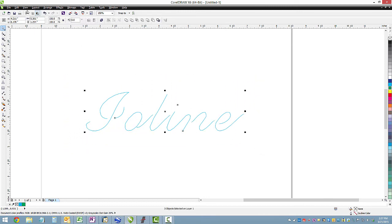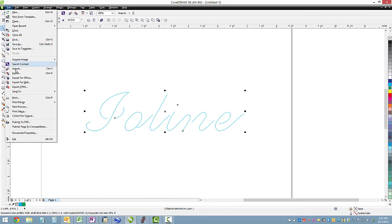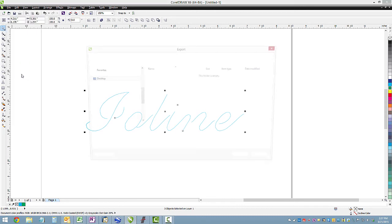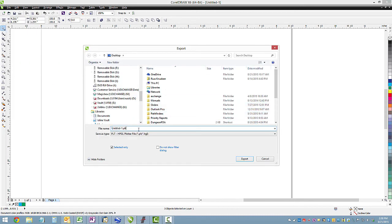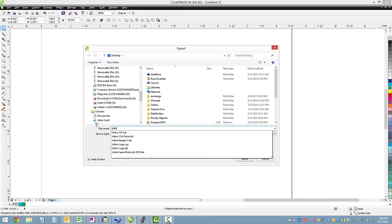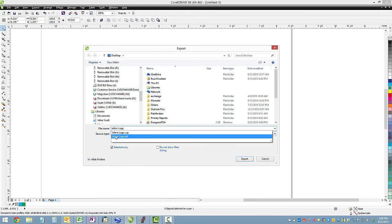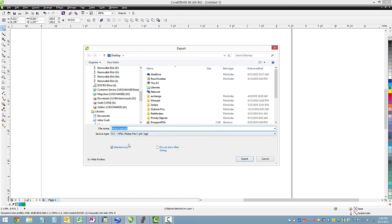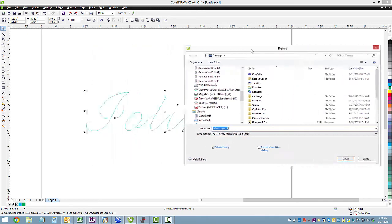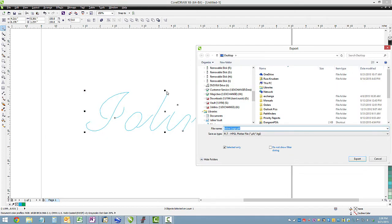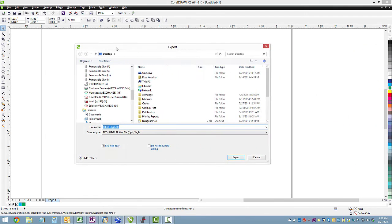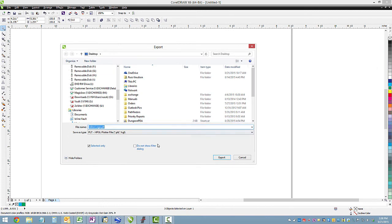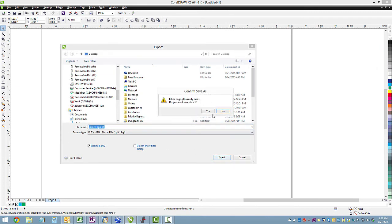So we're going to select everything. Go File, Export. And we'll give it a name, just overwrite the original one I did. Make sure Selected Only is on, and you will get that option if you see these black dots around your design. It has to be selected before you hit Export. Okay, we'll hit Export.